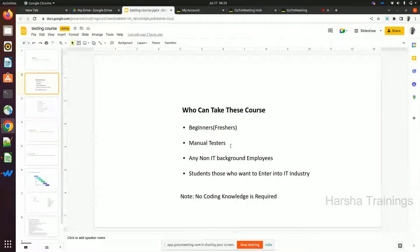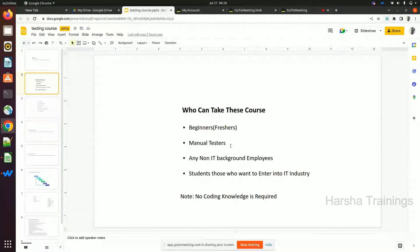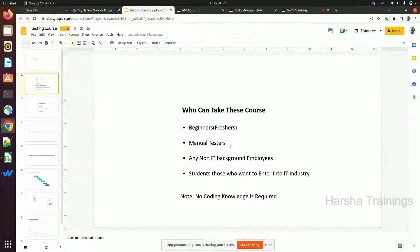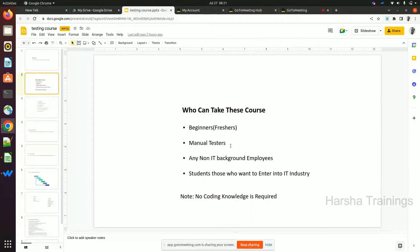Third, any non-IT background employees — people from BPO, QC, or sales industries who want to enter IT as a tester, DevOps engineer, or developer. We mainly have three roles: tester, developer, and deployment team (DevOps). If you're from a non-IT background, the easiest choice to enter the software industry is as a tester — either manual or automation.